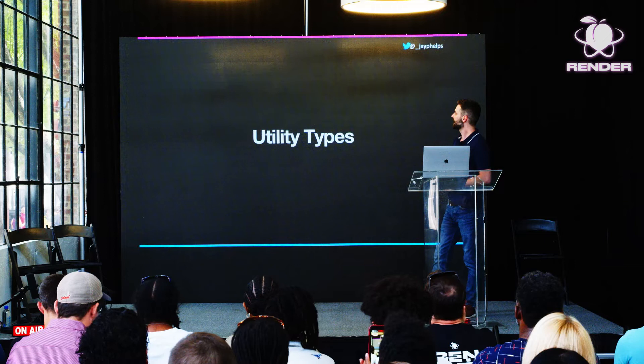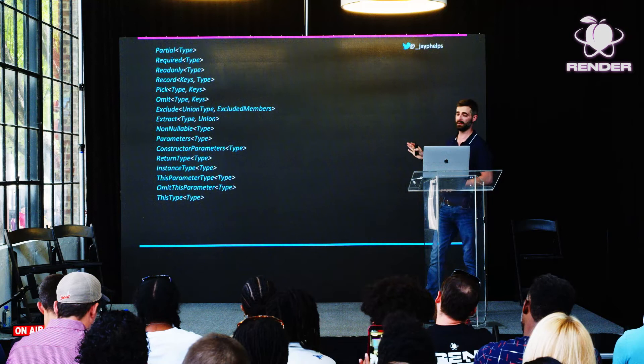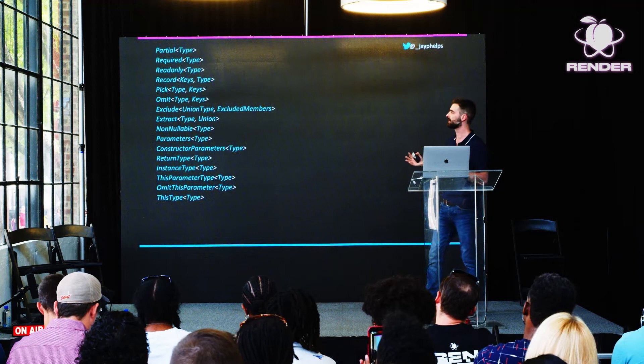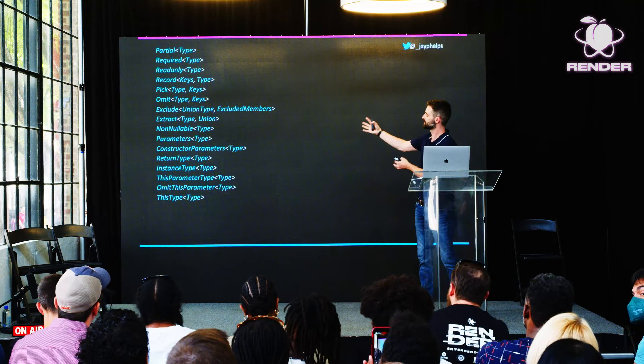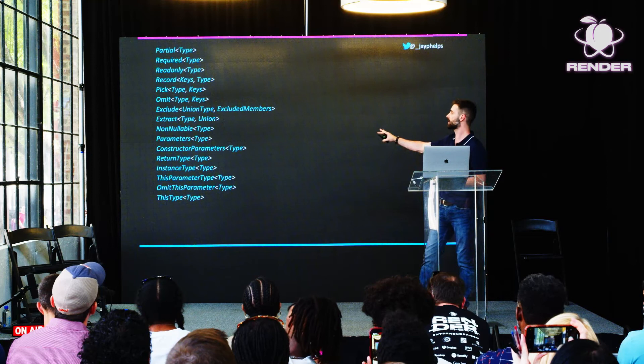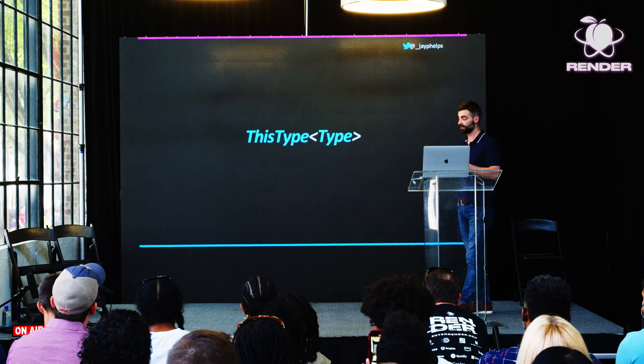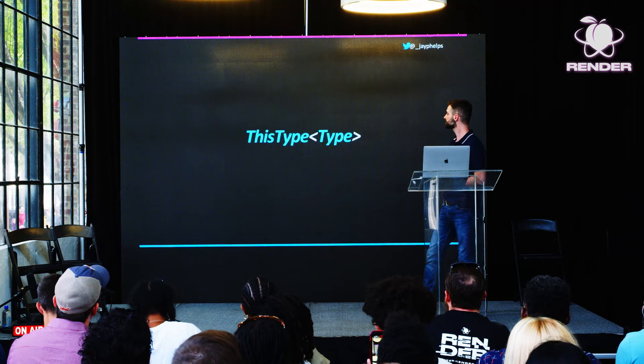One thing I wanted to talk about is utility types. There are a ton of utility types built into TypeScript to do the most common things — like making all fields required, making all fields optional, or extracting a particular field. Chances are, if you want to do something like that, TypeScript has already provided a utility type for it. I don't have time to go through every single one, so I'm just going to cover ThisType, because I feel it's one of the least known.